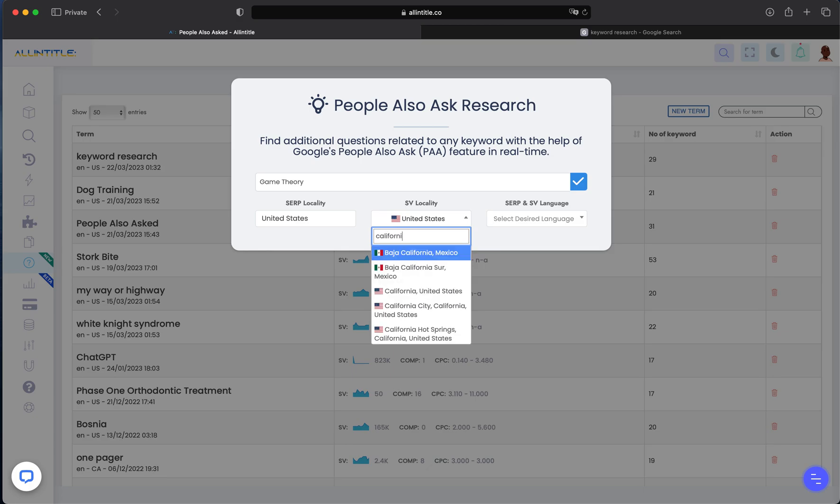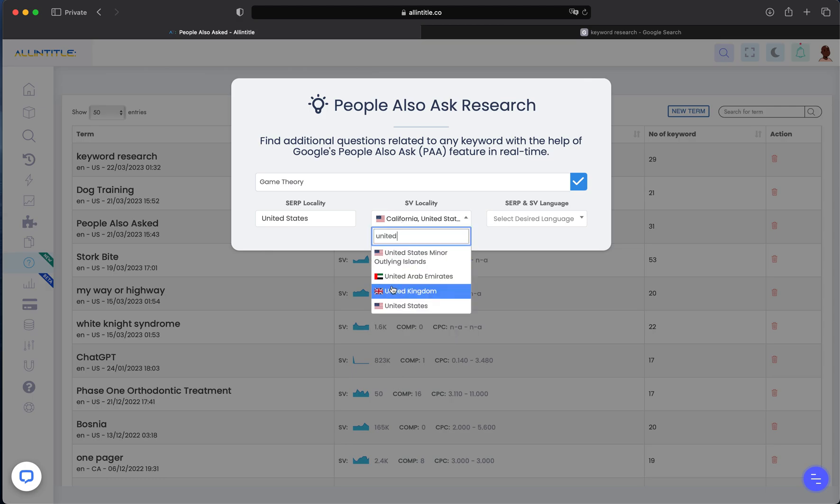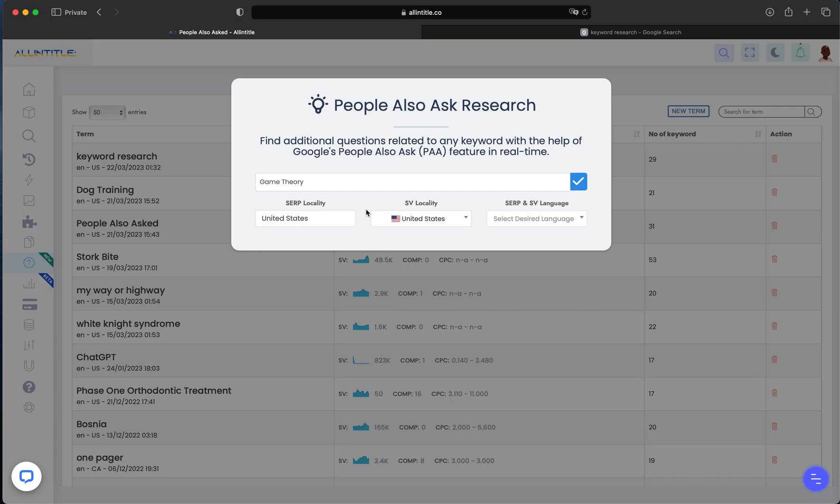You can set it to any location, even a city, but it's recommended to use countries unless you really want to target a region or province. This is because the smaller the location you set for search volume, the less search volume data you'll get. Obviously, the search volume for each keyword will be less than when you set